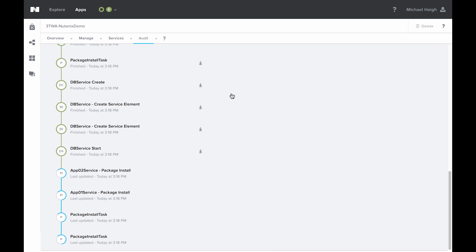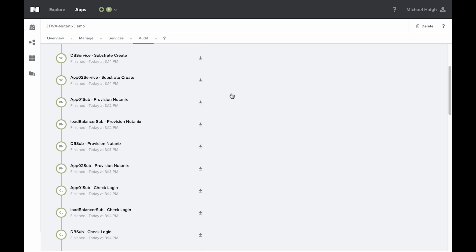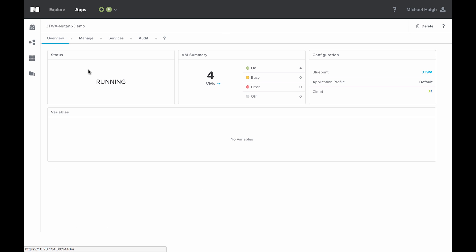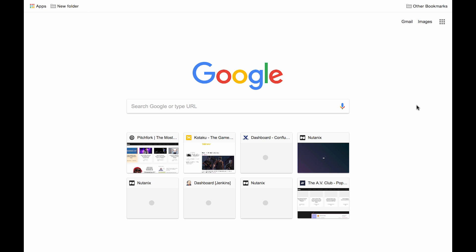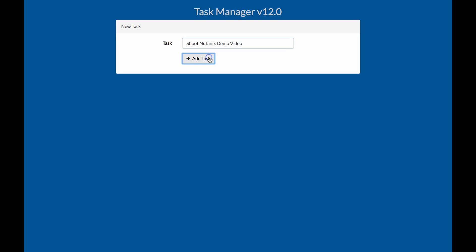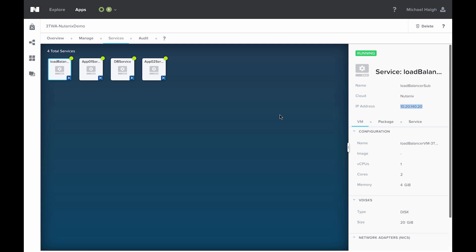We'll sit here and monitor this for a bit. Now we see the create action has finished up. We go to the overview tab and our application is now running. Finally, let's go to the services tab, click on the load balancer service, grab its IP, and verify everything is up and running correctly with our three-tier web application. And here we see we've got our task manager — we'll add a task and it's successfully added, and we can also delete the task.